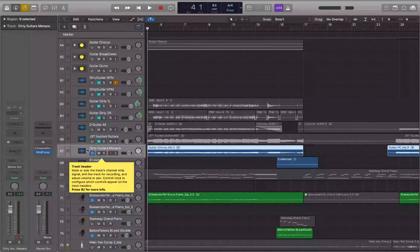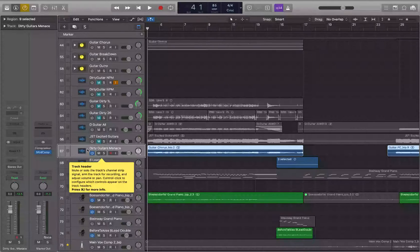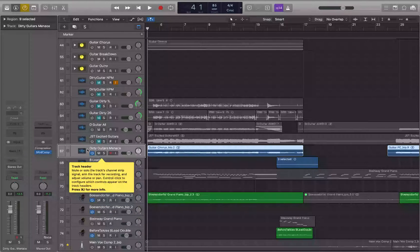First things first: fading in, fading out, and crossfading are region-based functions, so you want to make sure you have the appropriate region selected first. If you've been following along with tips from the website and YouTube channel, you should be able to have all the regions on a track selected when you navigate to a track. I'm on track 67, the dirty guitars group — that's the one with all my distorted guitar regions.